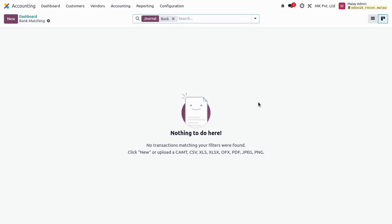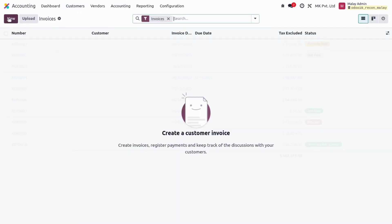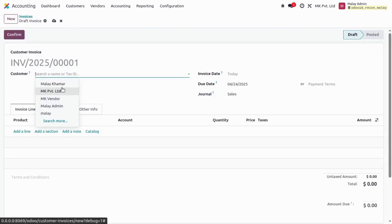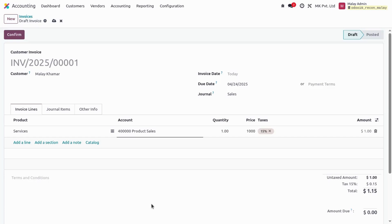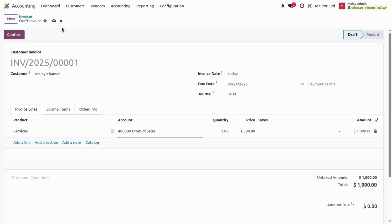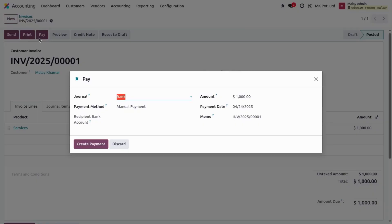If I click on Kanban, this is the Kanban view of bank reconciliation. Currently we don't have any data so it is blank. Let's prepare some data. I'm preparing a customer invoice — let me go to customer invoices. Now I'm creating a customer invoice for my customer Moley, selling services worth one thousand dollars, and saving it.